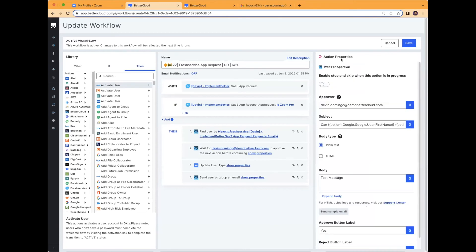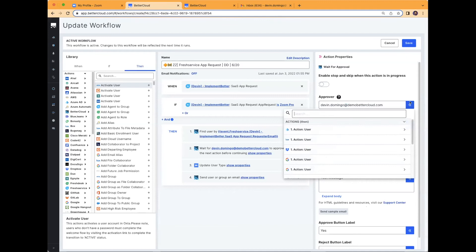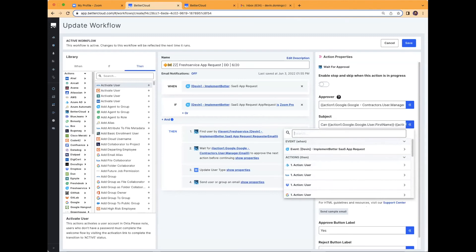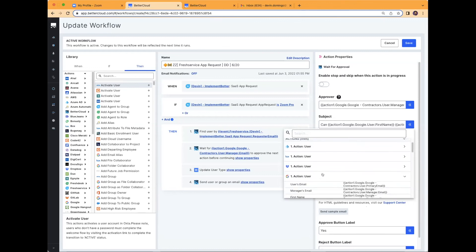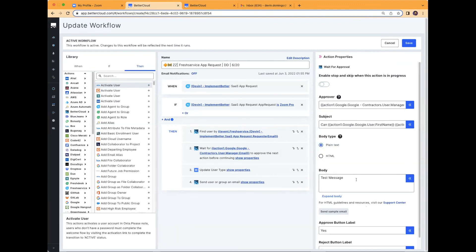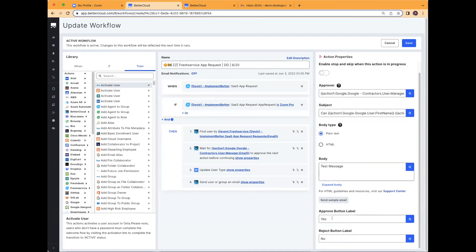After that, I use a wait for approval action — this is optional. I currently have it sending to myself, but if you want requests to go to a manager, you'd go into your Google user, Office 365 user, or Okta user — basically wherever your reference to the manager's email is — and put in that action. That way you send approvals to the manager. You can create a dynamic subject using fields from either the ticket or the user within BetterCloud. My fields reference things like first name, last name, the person's email, and the subject and body of the message. You can also customize your approval button so managers know exactly what the call to action is.